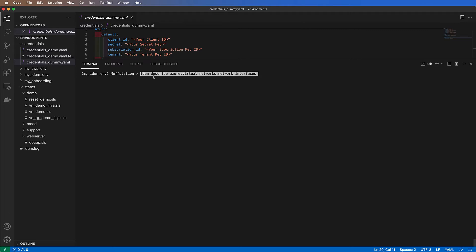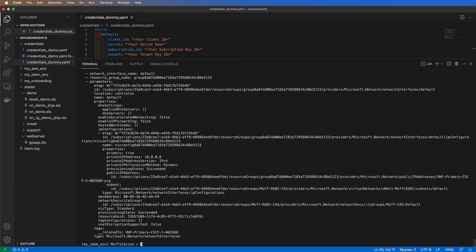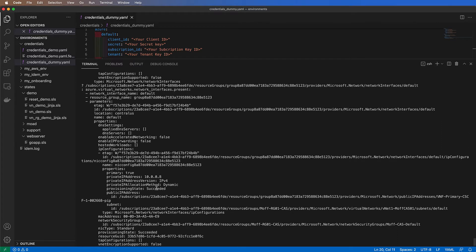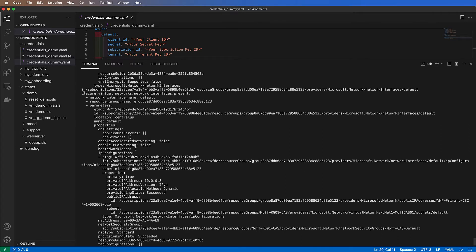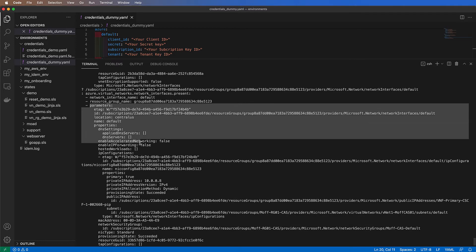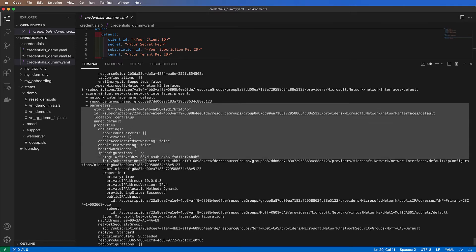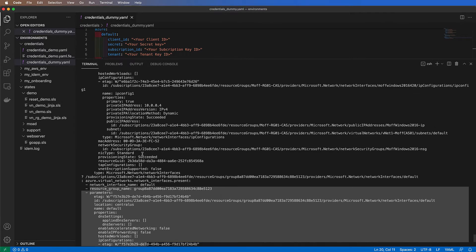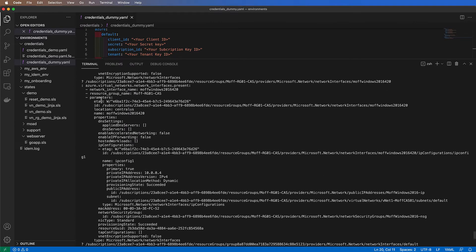Let's take a look. If I want to find out what network interfaces are available in my environment, all I need to do is run the IDEM describe command with the name of the plugin, the resource group, and the actual resource. You can see all the network interfaces available in my default Cloud Assure profile.